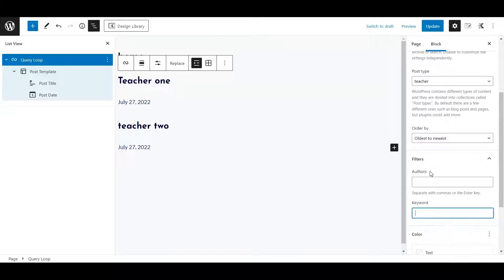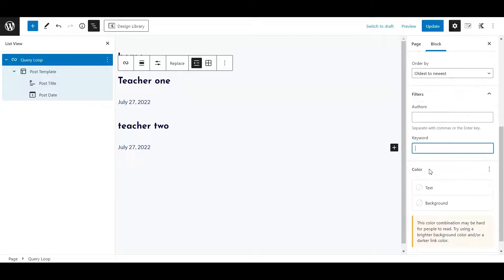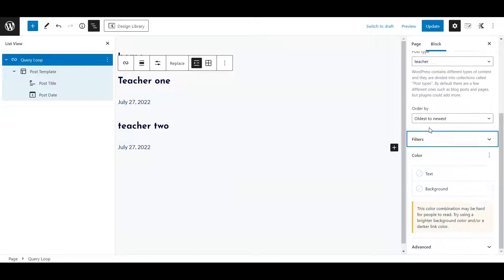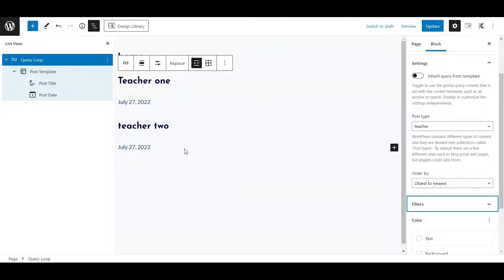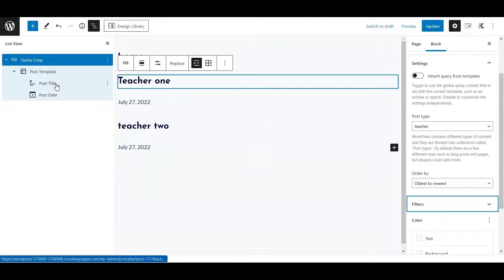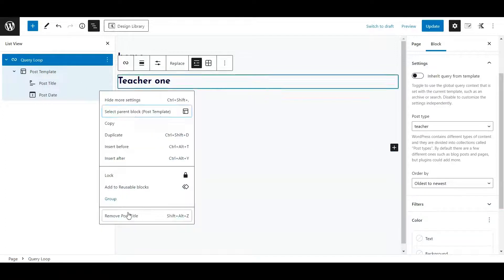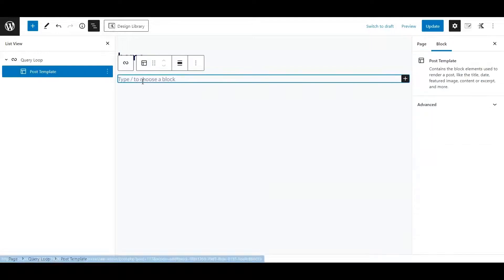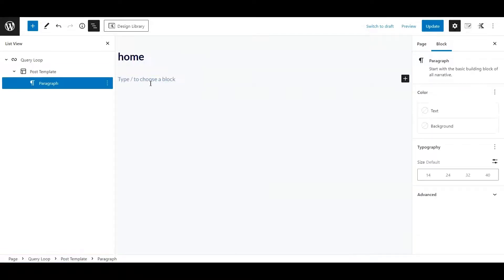You have two filters as well — you can filter by keywords and by author, and that's it. So in that way it's maybe a little bit limited, but if you don't need a lot of fancy stuff it's going to work really well.